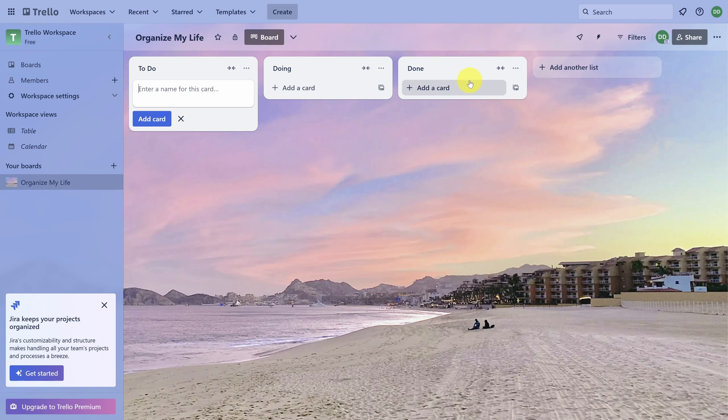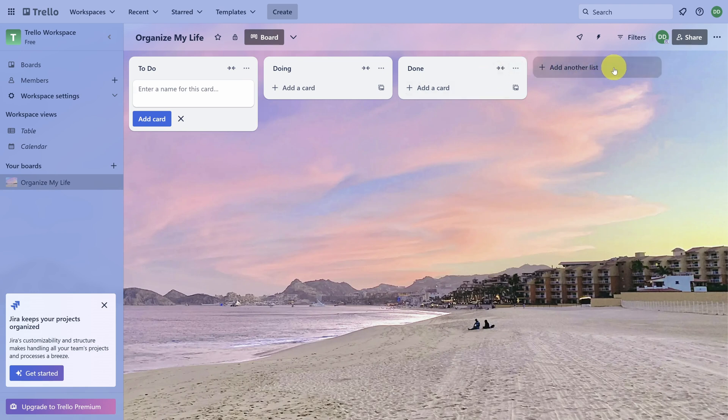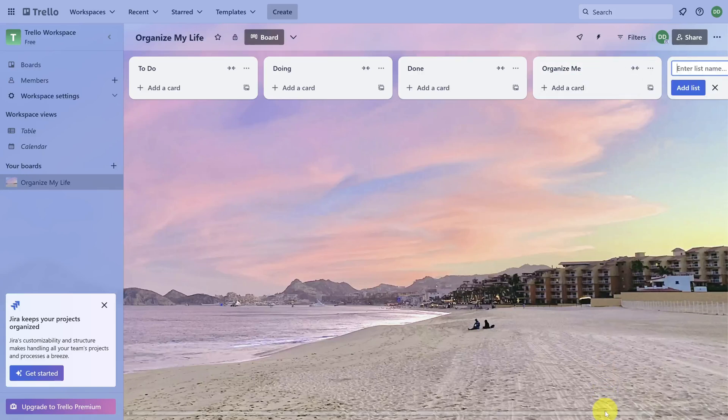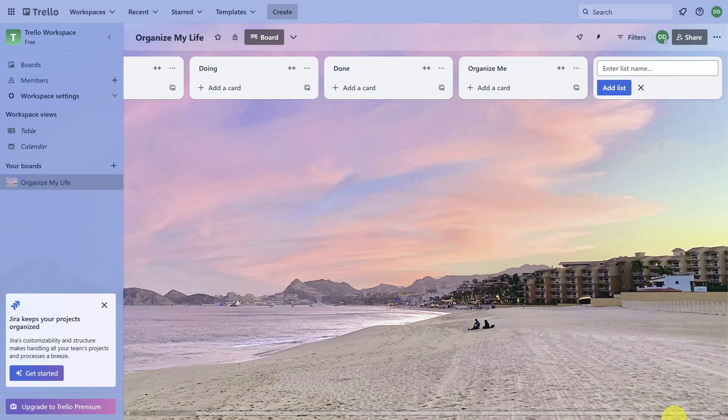We're going to give this system an upgrade by adding two more lists. Click the Add Another List button to the right of your last list. We'll call this one Organize Me, and then press the Enter key, and then scroll over to the right and call this next one On Hold.